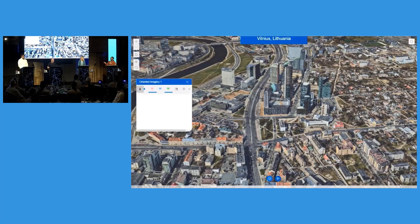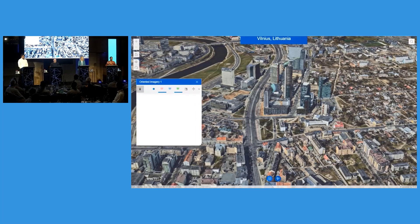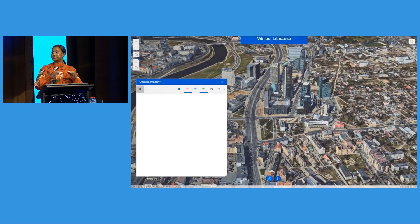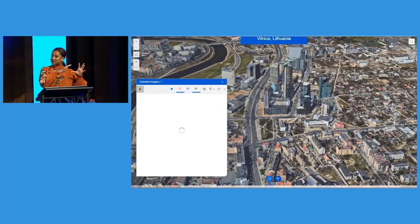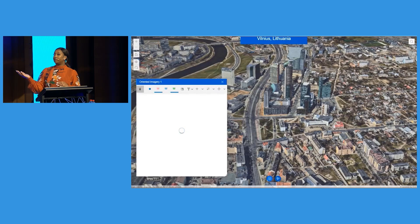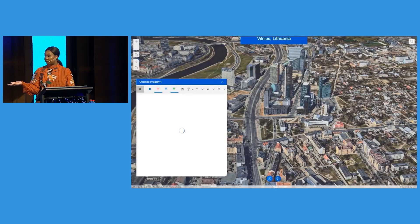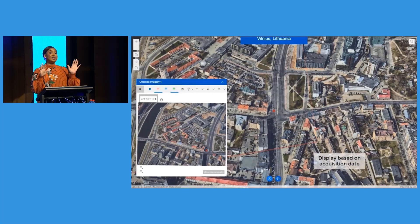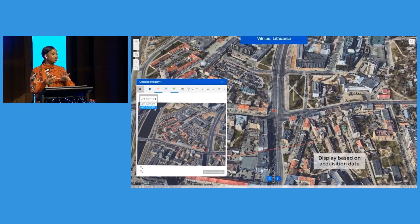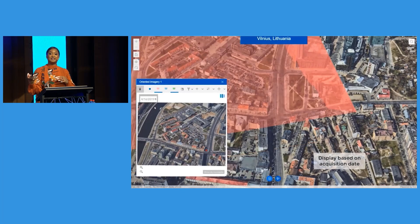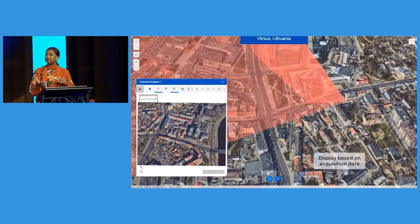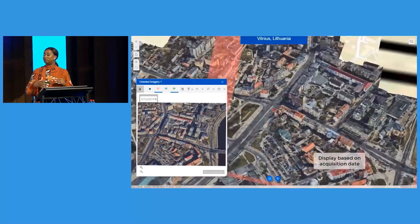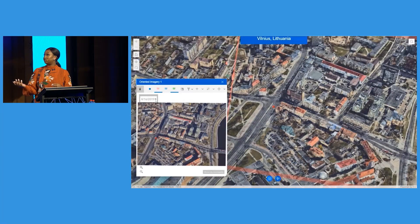A lot of these workflows are being standardised across the entire platform. This reminds me a lot of what you can do in ArcGIS Pro — you can have a 2D map and a 3D scene linked together. As you pan and zoom across your 2D map, your 3D scene will then update, giving you a real-world depiction.